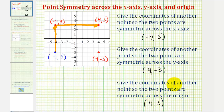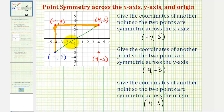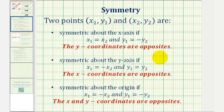Another way to think of two points that are symmetric across the origin would be to take the given point and rotate it about the origin 180 degrees. So if we took this blue point and rotated it 180 degrees about the origin, notice how it would give us the red point, which is symmetric across the origin. So to summarize what we did here, I'll leave you with these notes. I hope you found this helpful.